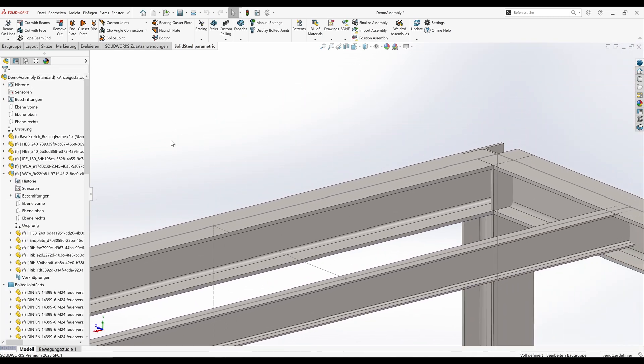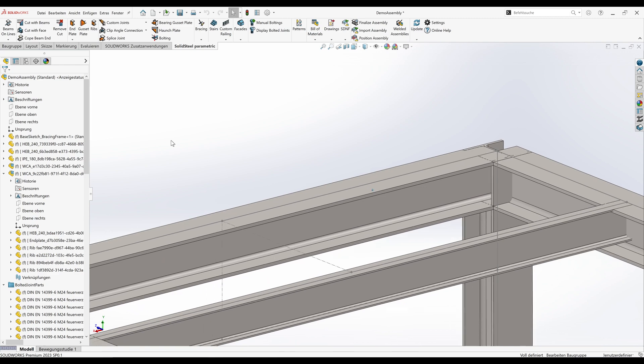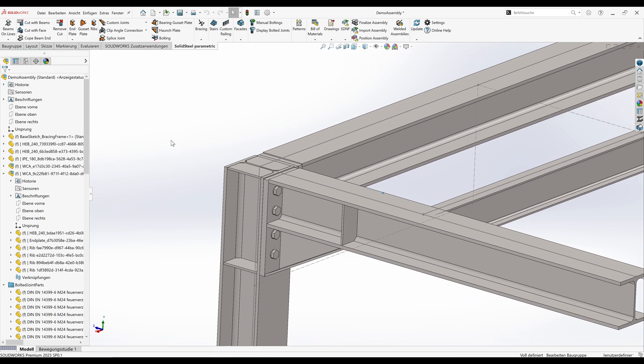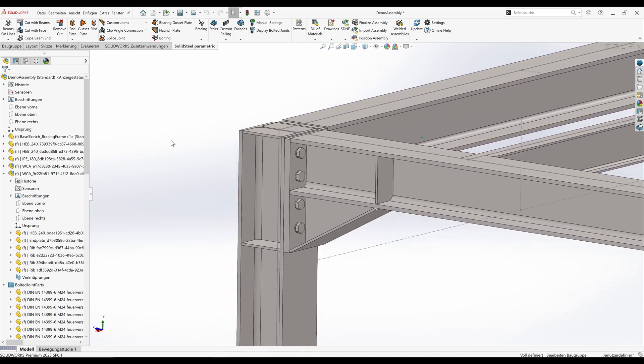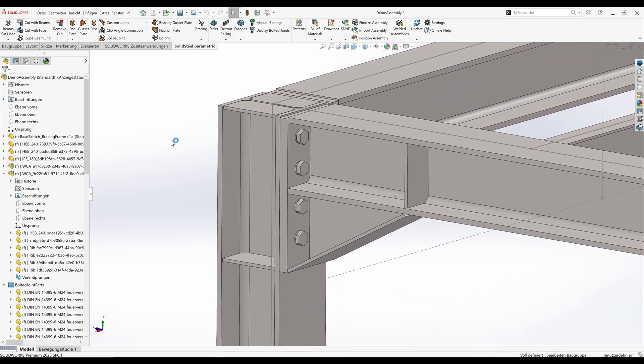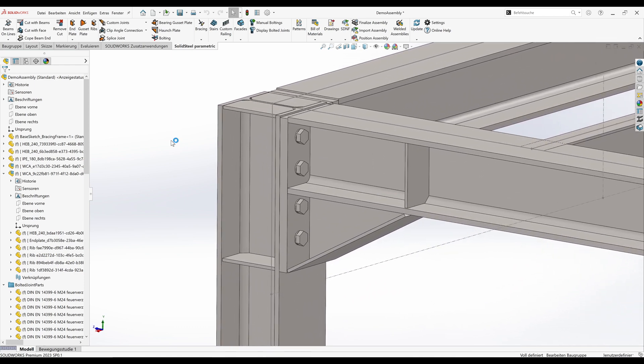If we wanted to build the whole thing once again over here, we would have to repeat all these steps exactly the same way. To make this easier, there is now the new function custom joints. That means we can create joints once and then use them again and again. Let's do that now and use that new create custom joint function to do it.